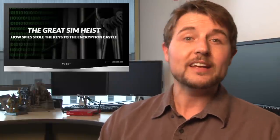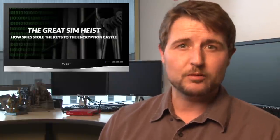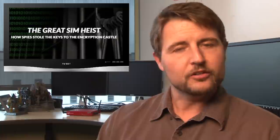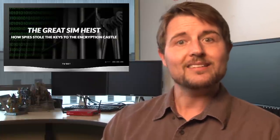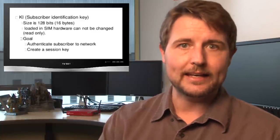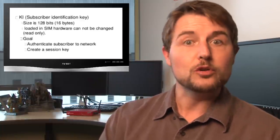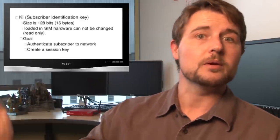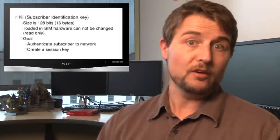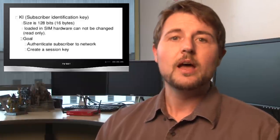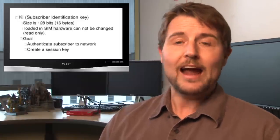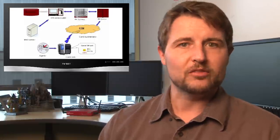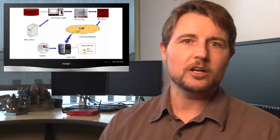Now first of all, the impact of this breach might have grown. There's been some stories on how besides KI keys, that's the key your phone uses to encrypt communications between it and the cell phone tower.